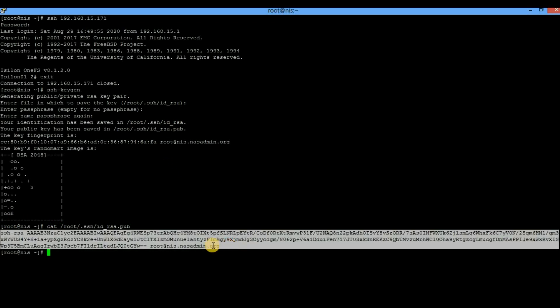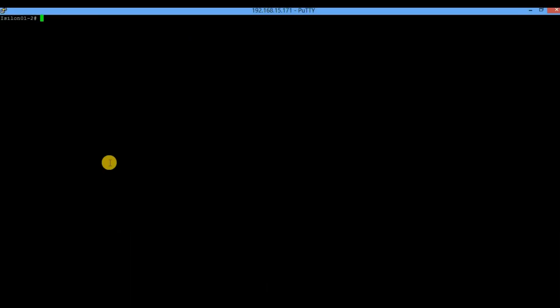Now we'll go to the Isilon cluster. First, decide for which Isilon user you want to enable passwordless authentication. If you want to enable it for root, find the home directory of root on Isilon. If you want to enable it for another user such as admin or any other user, get their home directory. To find the home directory for root, execute `isi auth users view --user=root`, and this command will give you the home directory.